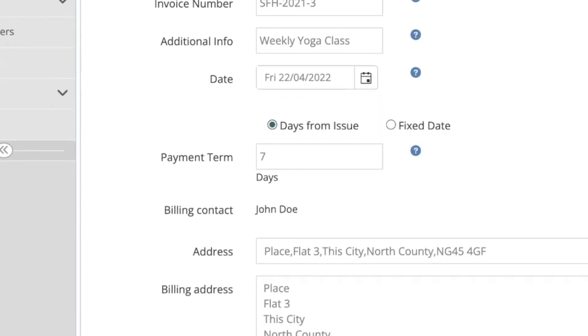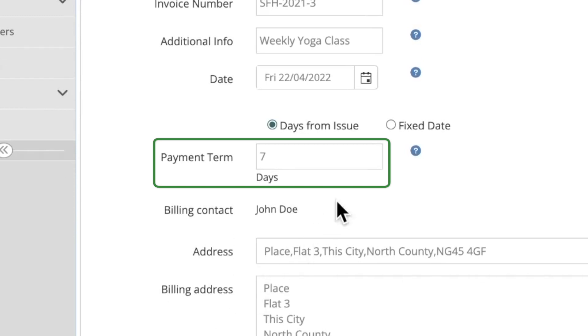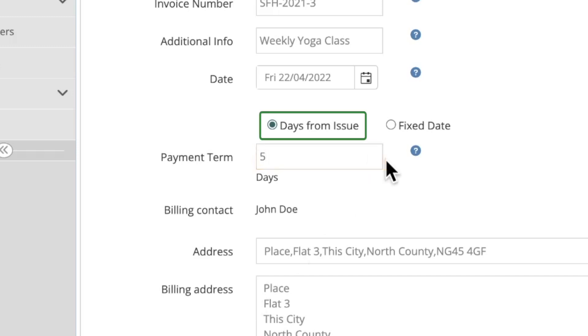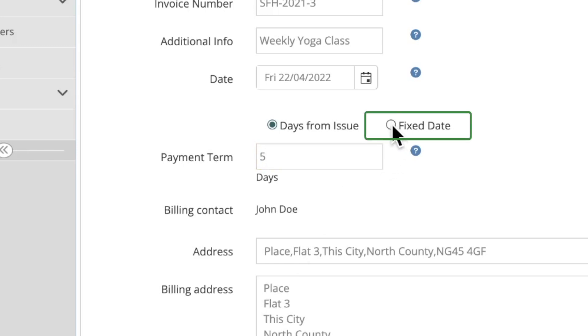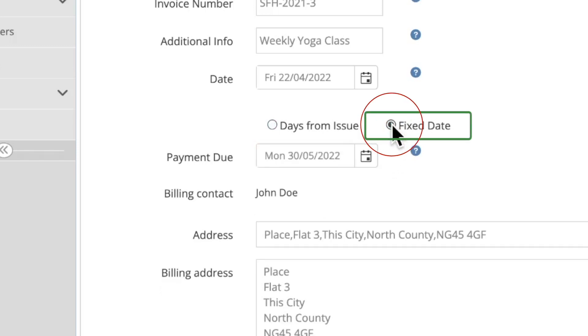In payment term you can set how many days the customer has to pay this invoice before it is labeled as overdue. There are two options here to choose from. Days from issue means that the time the client has to pay the invoice starts from the day that the invoice is issued. Whereas fixed date lets you set a specific date as the deadline for payment.